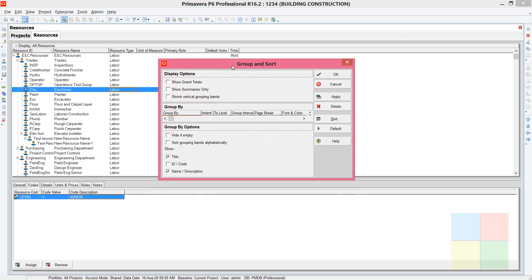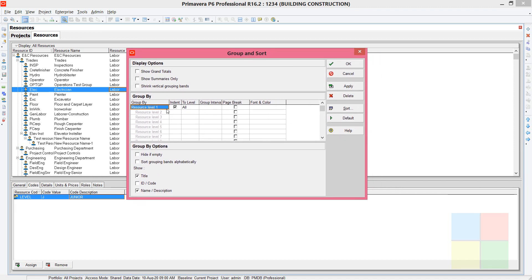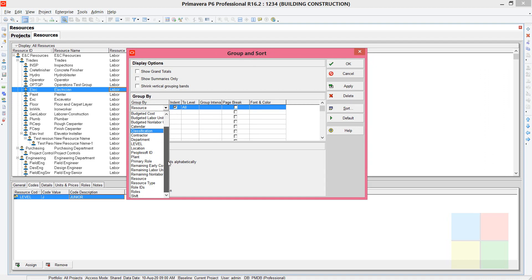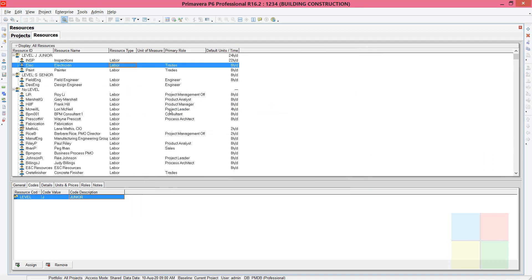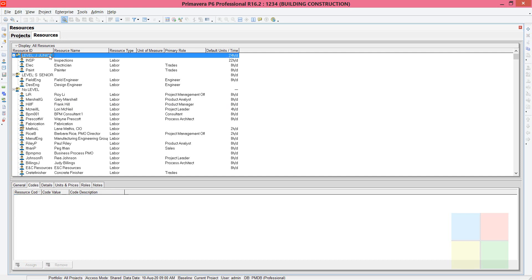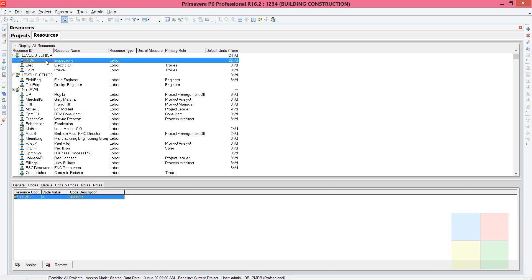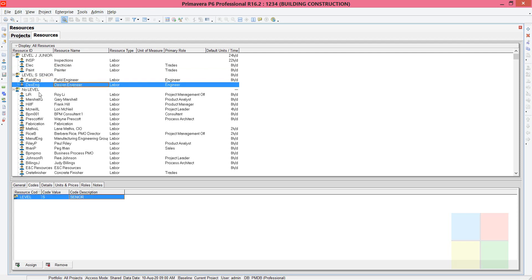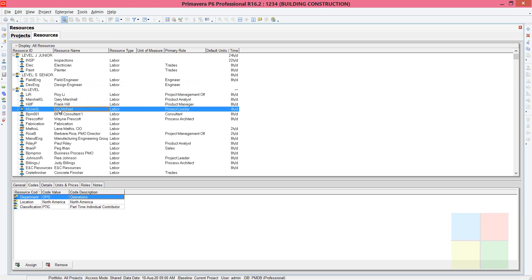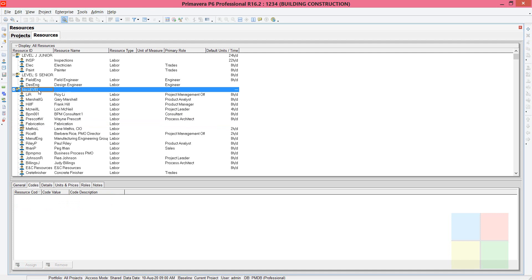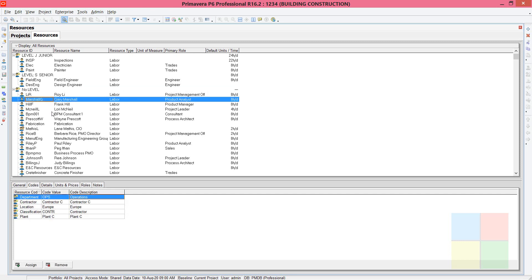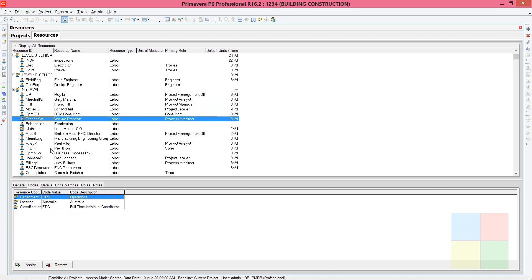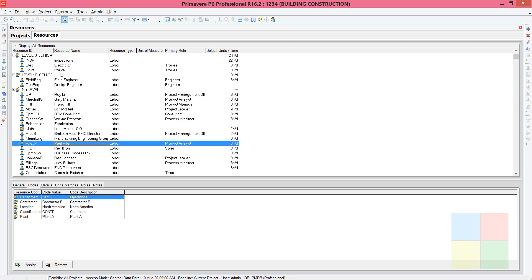Go to Customize and maximize the dialog box. Search for Level — there are many options but search for Level — then click Apply and OK. As you can see, under Junior resources we have Inspection, Electrician, and Painter. Under Senior resources we have Field Engineer and Design Engineer. Resources we did not assign come under a system-created code called 'No Level'.